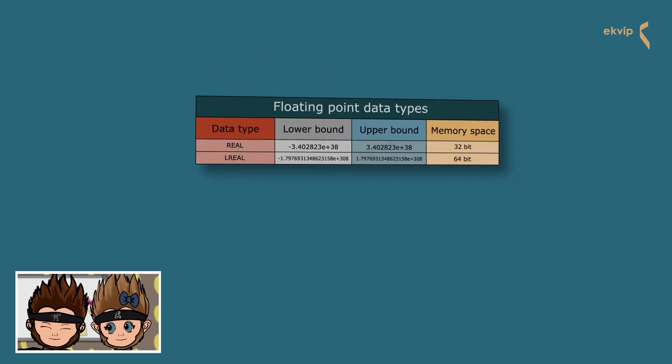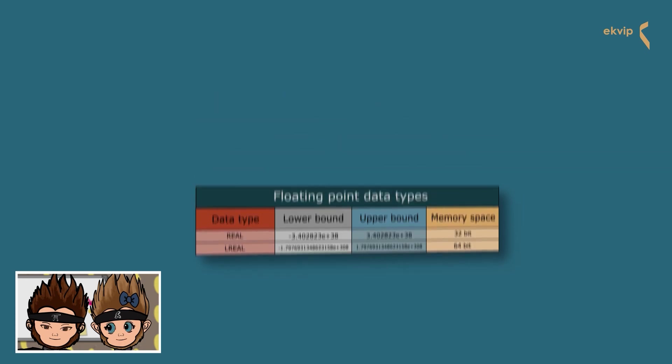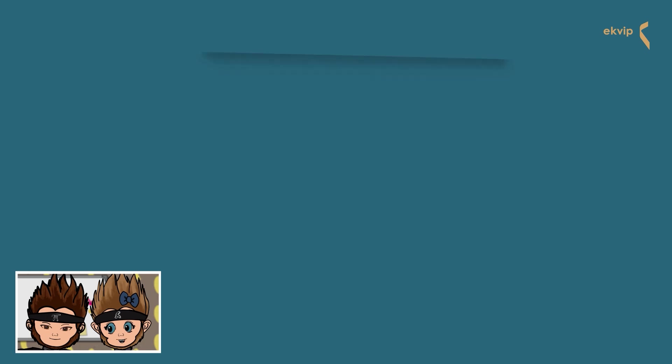Next we have the floating point data types. These data types are used to represent floating point values. Here we have the REAL and the LREAL. The REAL needs 32 bit of memory and the LREAL 64 bit. If you are familiar with C++, the equivalent for this kind of data types are float and double in C++.